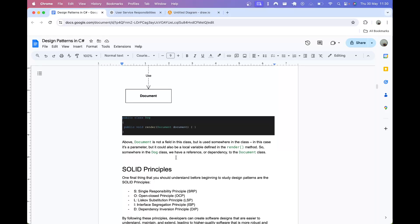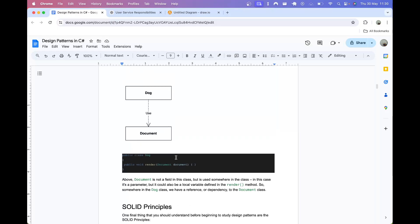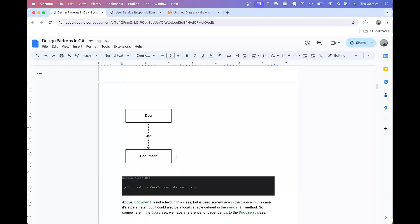That is all of the UML I want to discuss for this course. There are many other relationships we could discuss, but that is all you need to know for studying design patterns.